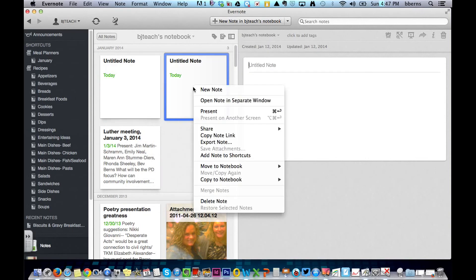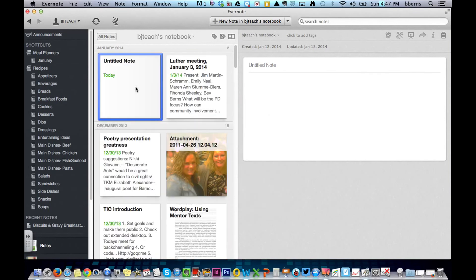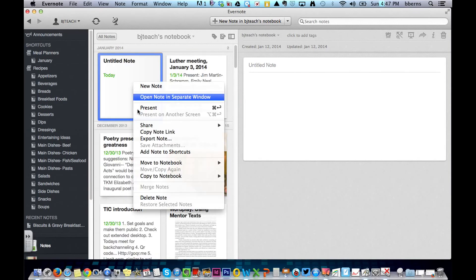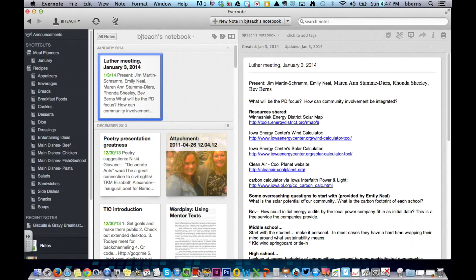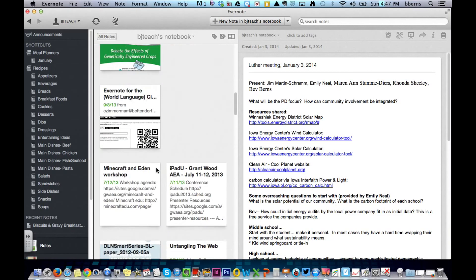So overall, some great features for the desktop version of Evernote. It just makes it quick and easy to add.